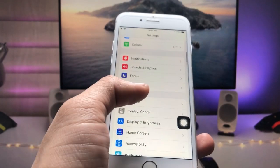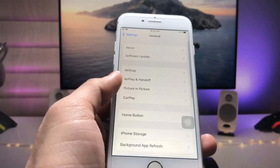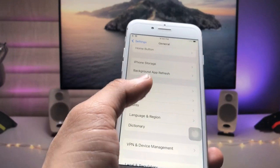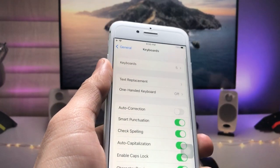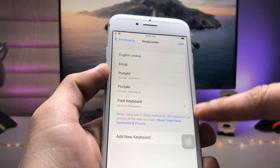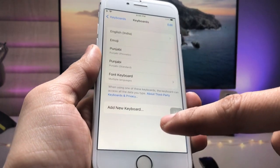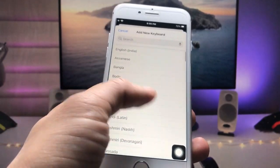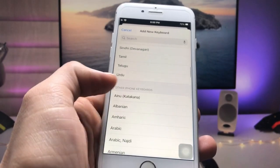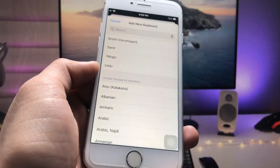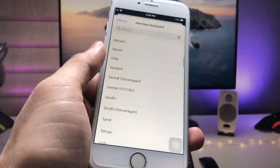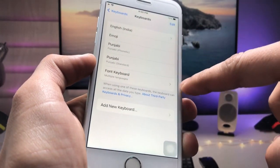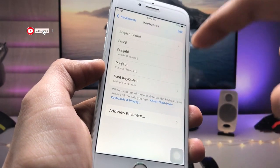In Settings, tap on the General option, then click on Keyboard. You will see the Keyboards section. Tap on Add New Keyboard, and you will see a new option for Font Keyboard appear in the list.